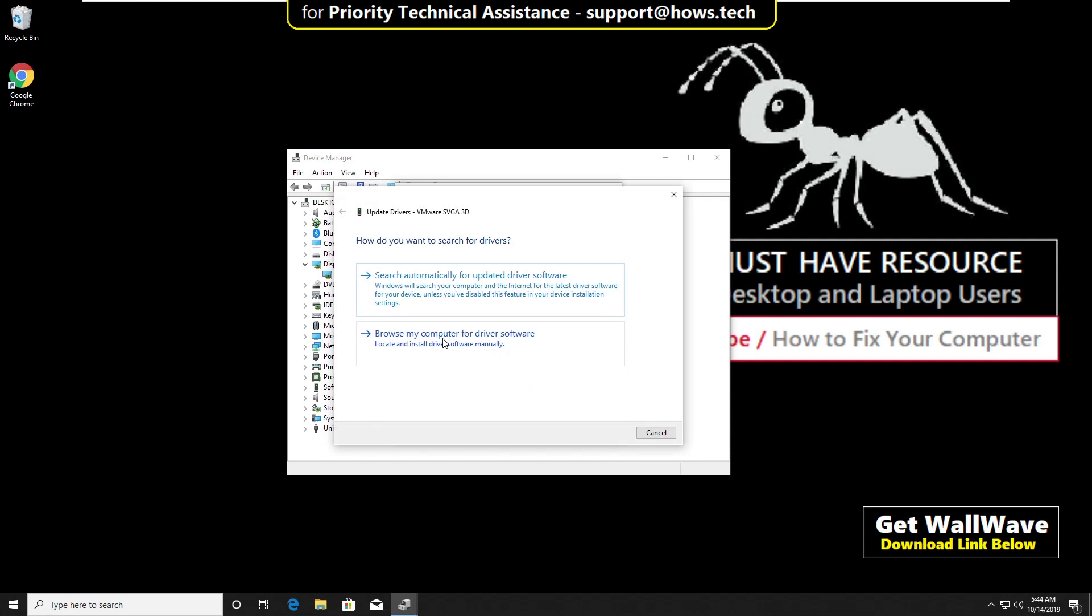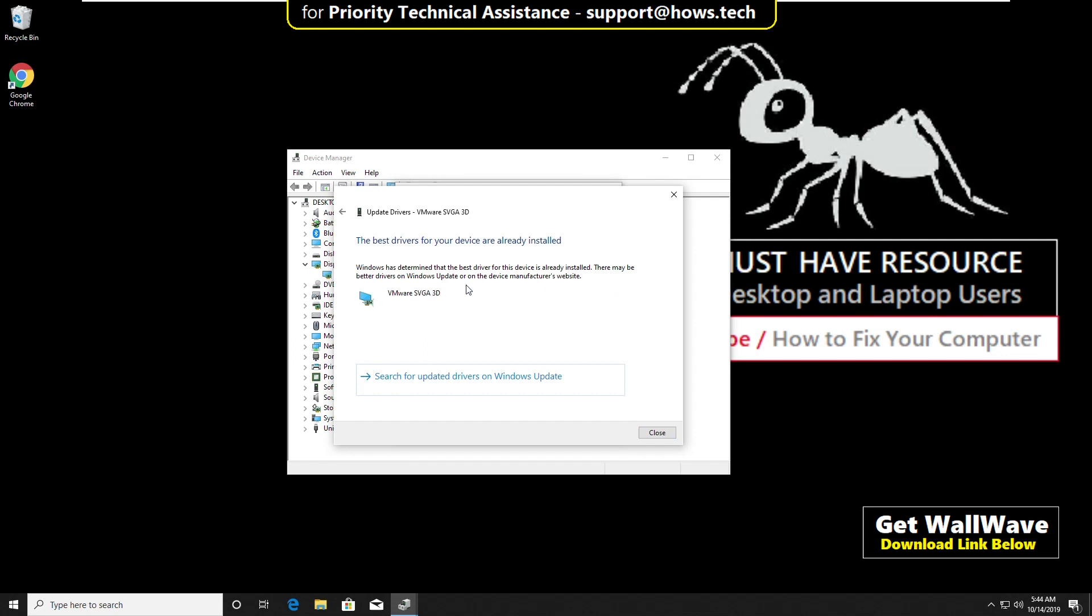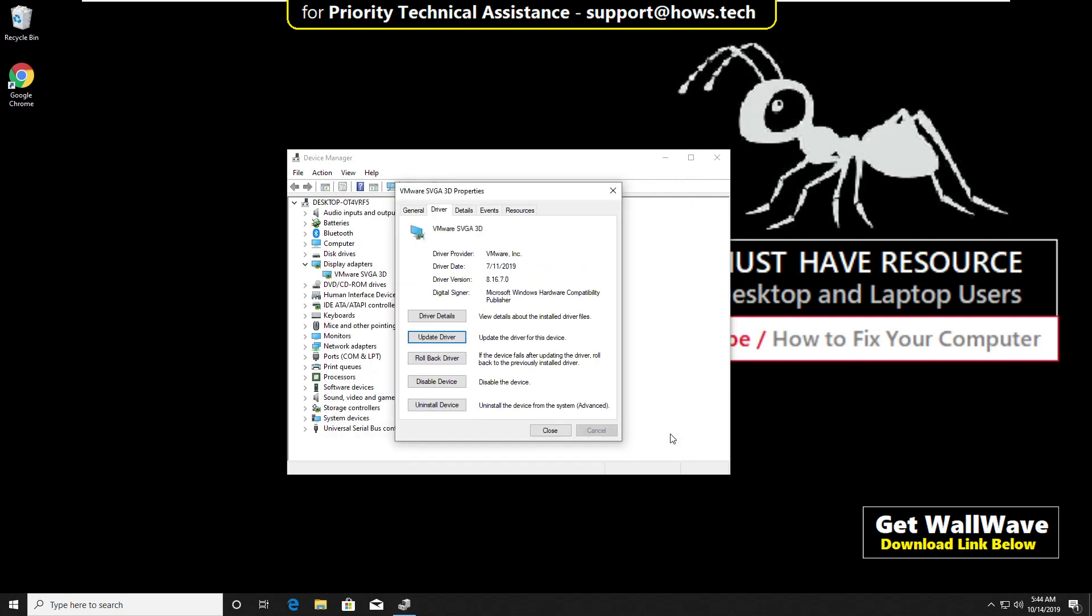Then select search automatically for updated driver software. It will take some time to update and once the update is done, click on close. And close this also.